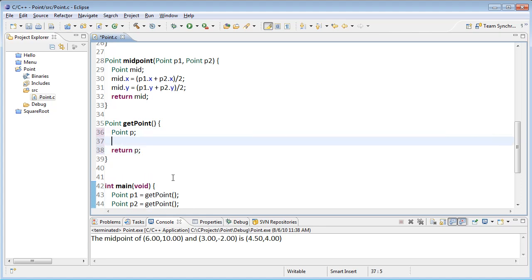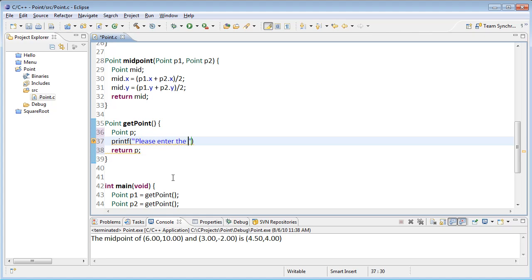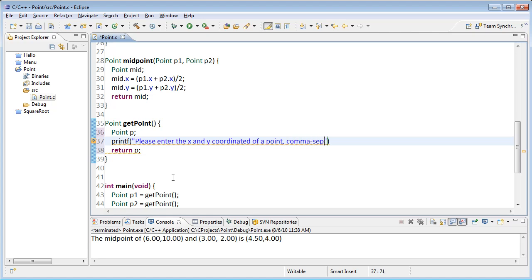Well, how do I fill it? Well, I'm just going to go ahead and use a scanf. So I'll print out a prompt here. It says something like, please enter the x and y coordinates of a point. And we'll let them put a comma between them. Comma separated.